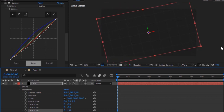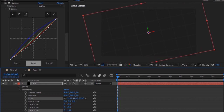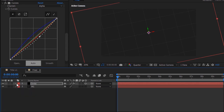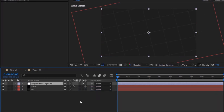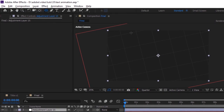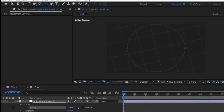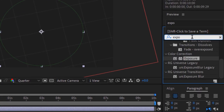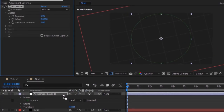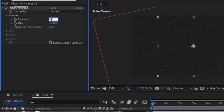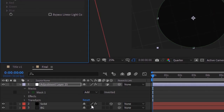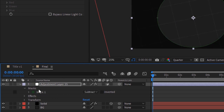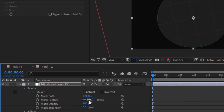Open the solid layer Transform properties, change Z Rotation to 13 and Scale to 148. Add an adjustment layer to the timeline. Go to the toolbar and add an Ellipse mask to it. Go to Effects and Presets and add an Exposure effect; change Exposure to minus 3. Go to Mask and change its mode to Subtract. Open Mask properties and change Mask Feather to 300.